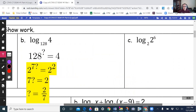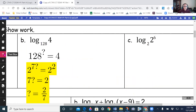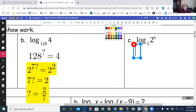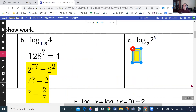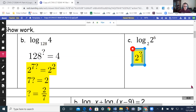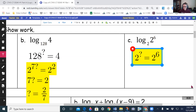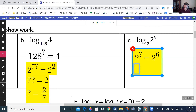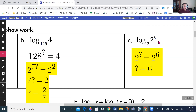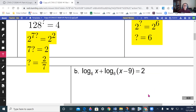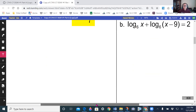On part c, I'm going to rewrite it in exponential form: 2 to some power equals 2 to the power 6. When you see it in this form you can see that the 'some power' has to equal 6. So log base 2 of 2 to the 6th equals 6.